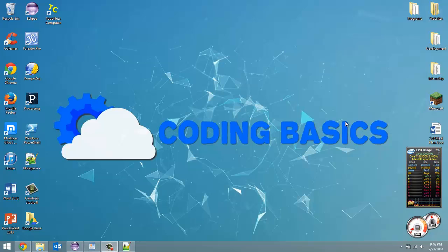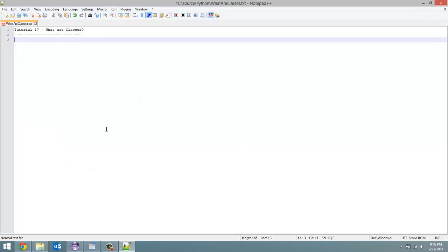Python is not really an object-oriented programming language, but classes are still useful in Python. So let's just go over a couple things. I just created this random text document. I'll upload it to my website or something, codingbasics.ca hopefully if I remember. So I'm just going to put some bullet points here for you guys to look over.